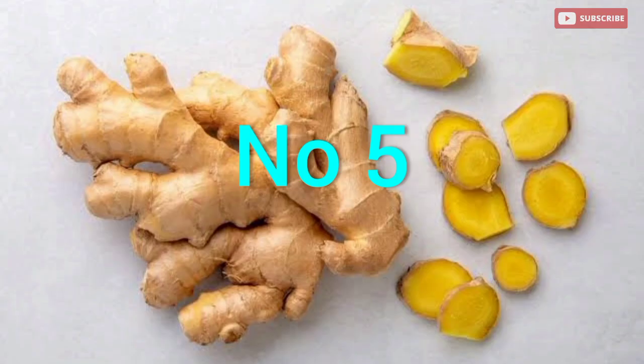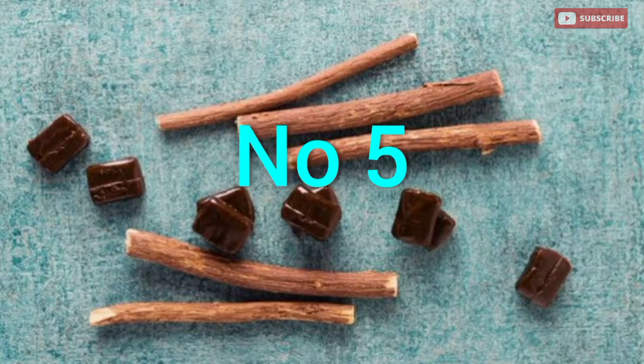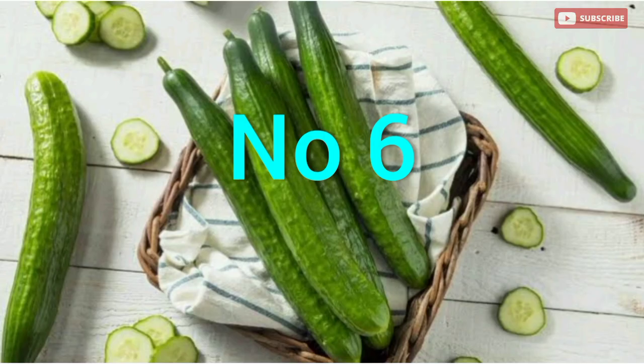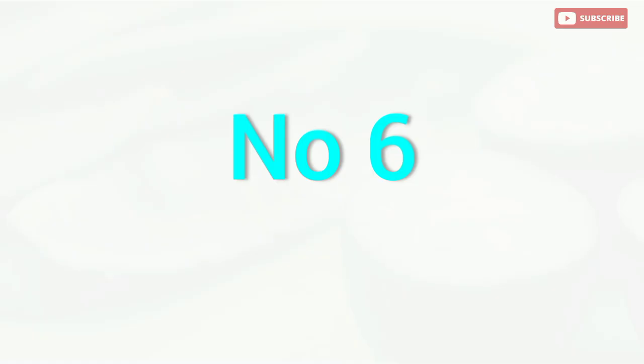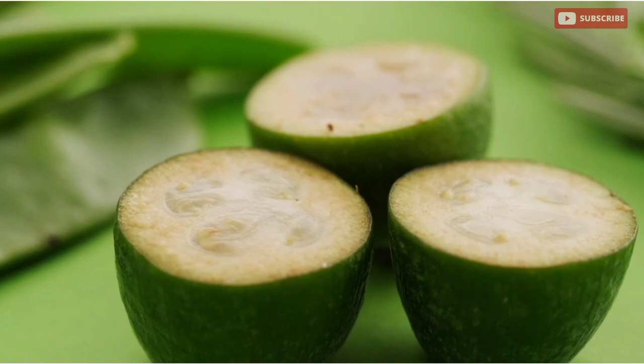These herbal teas can help alleviate respiratory discomfort and promote lung health. Fruits like watermelon and cucumbers have high water content. Water helps keep the mucus in your airways thin, making it easier to clear and reduce the risk of infections.